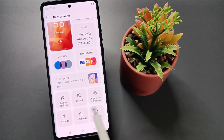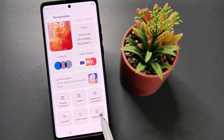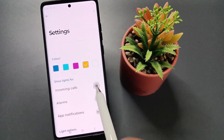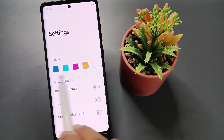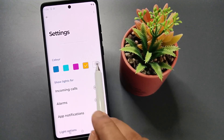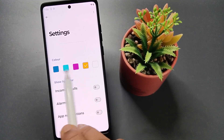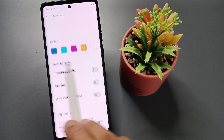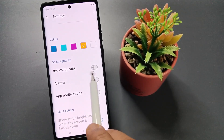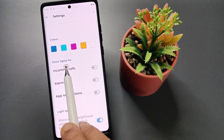Scroll down, tap on Edge Line at the bottom tab. Here you can see the color of the light — we can adjust the color. You can see there are some more options available.